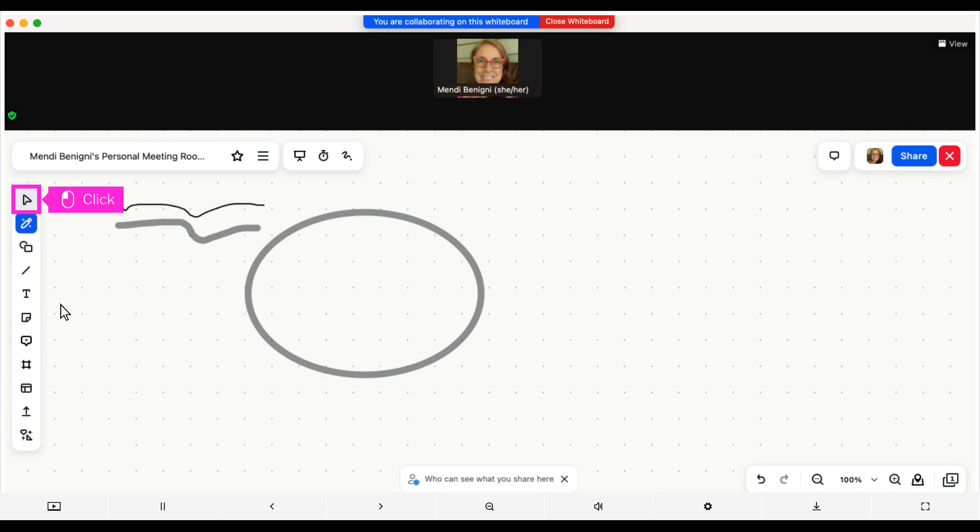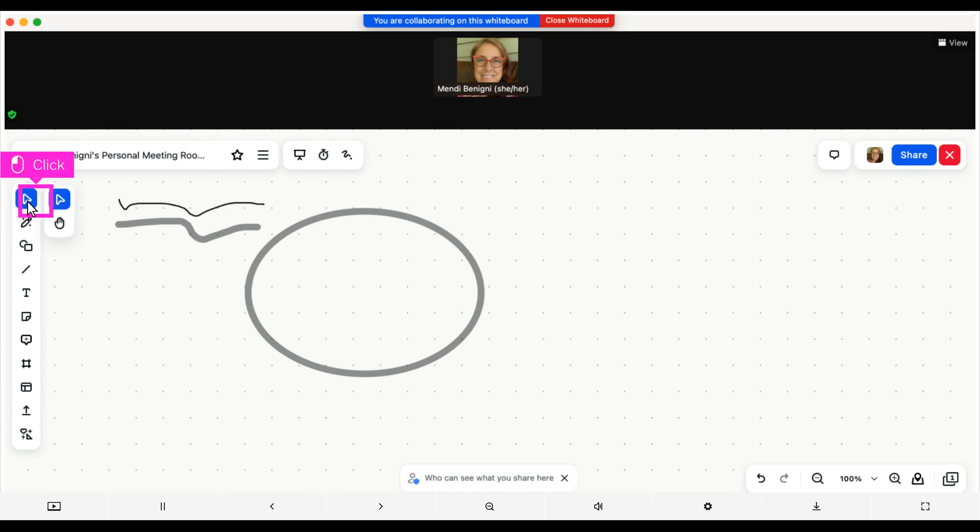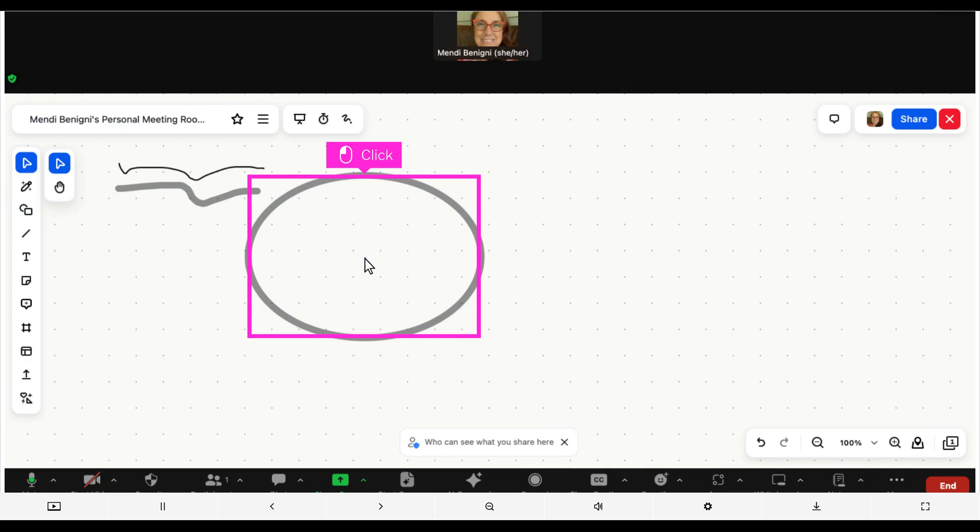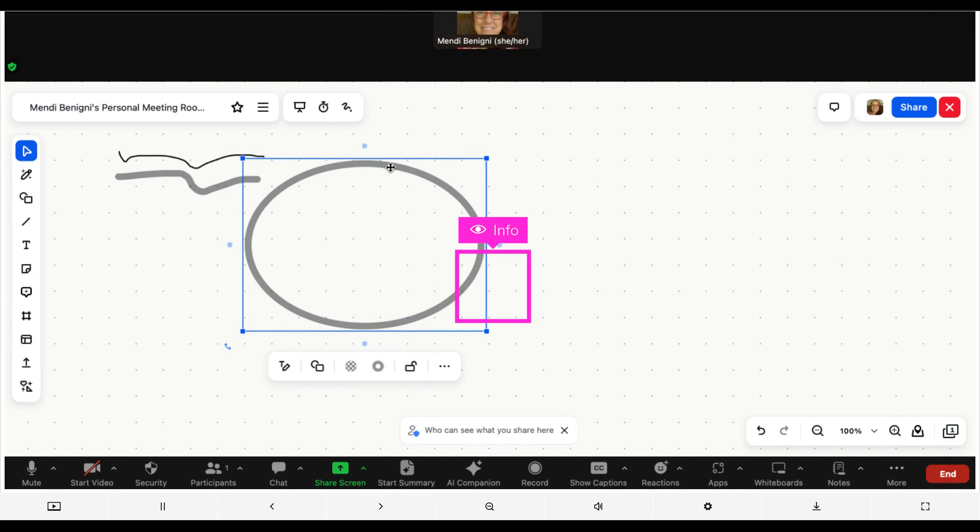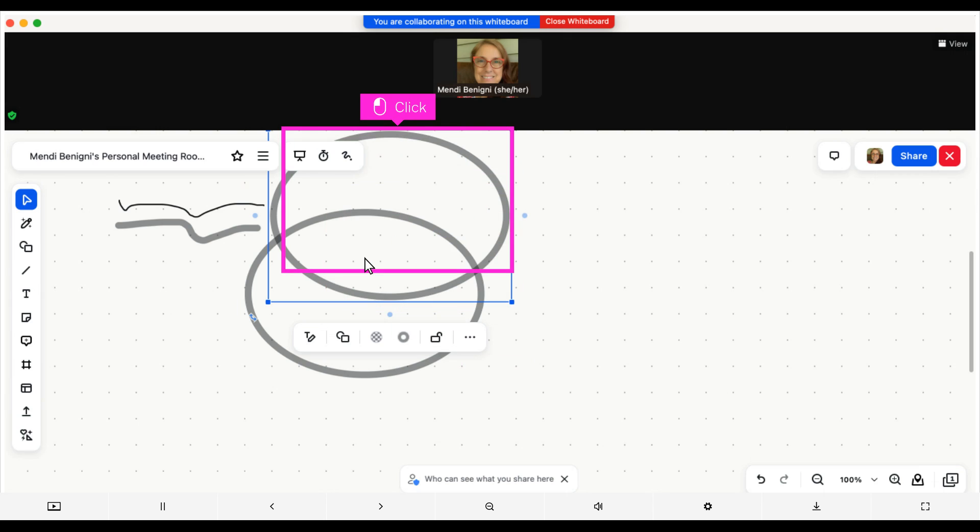Now let's copy and paste the shape. Click on the arrow icon and click on the oval shape. Click the item you wish to copy. Press CTRL or CMD and C to copy the item. To paste it, press CTRL or CMD and V. Now move it wherever you want by clicking on it with your mouse and dragging it to its new location.